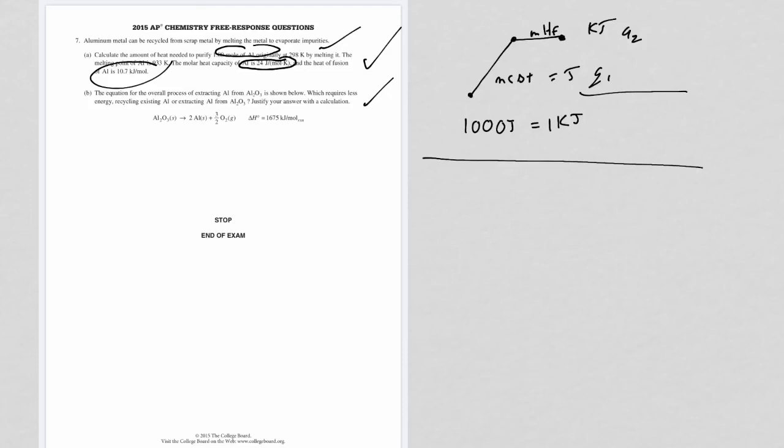The equation for the overall processing of extracting aluminum as shown below is given - I'm going to give you a delta H. And note, this is giving you in kilojoules per mole. And note, it is a positive value indicating the process is endothermic, meaning you will have to absorb energy from the surroundings for this to occur. By the way, this is normally done in the form of electricity, not in the form of heat. But that's immaterial here.